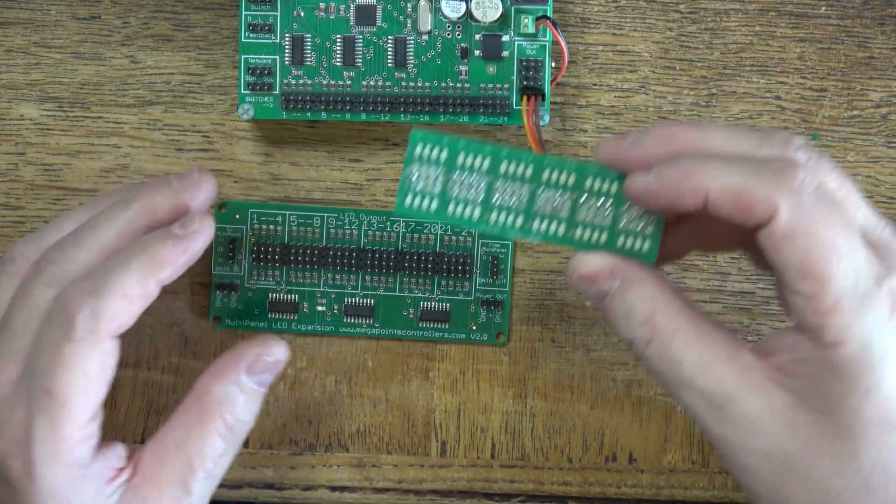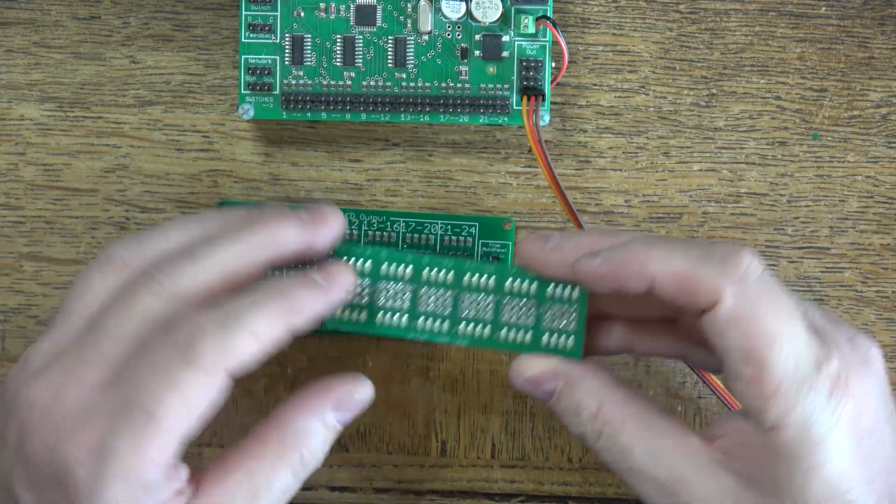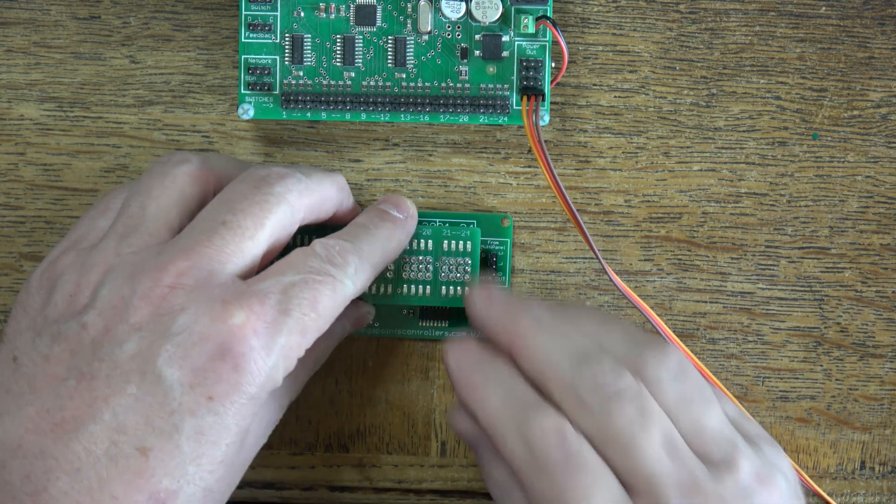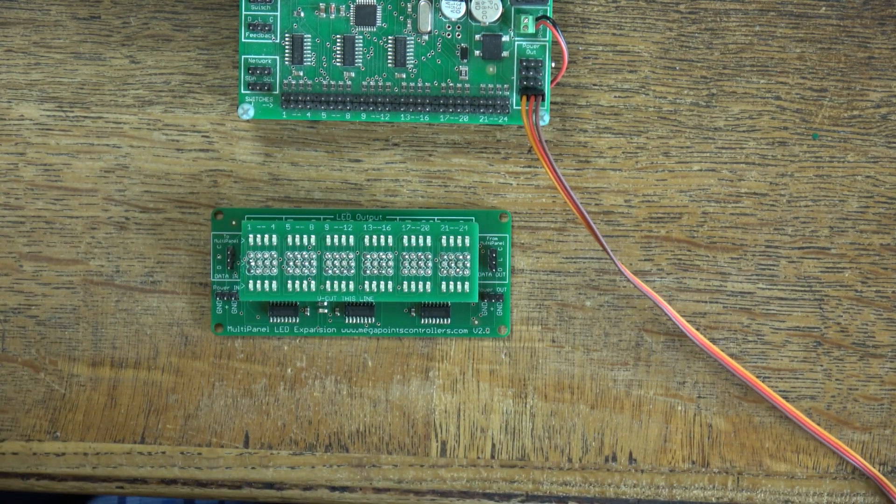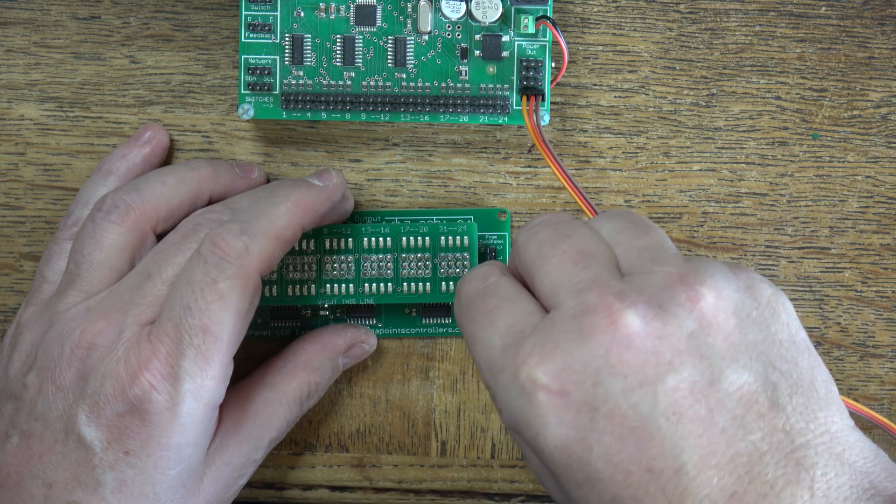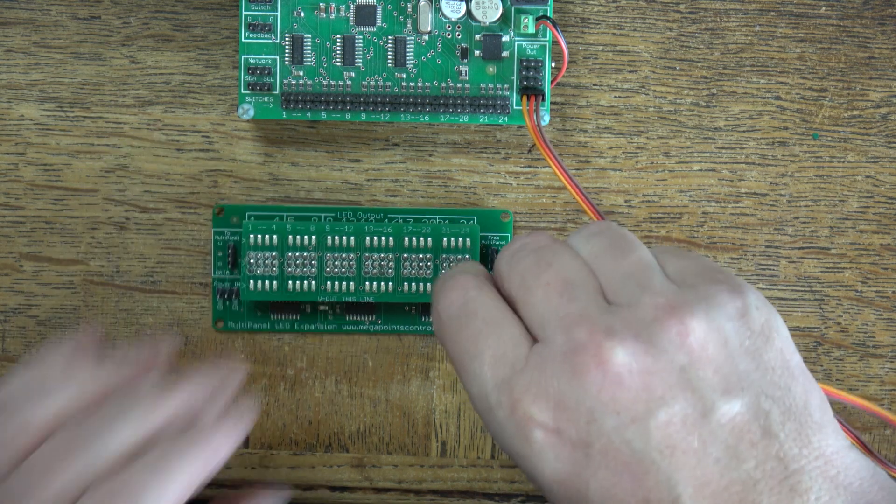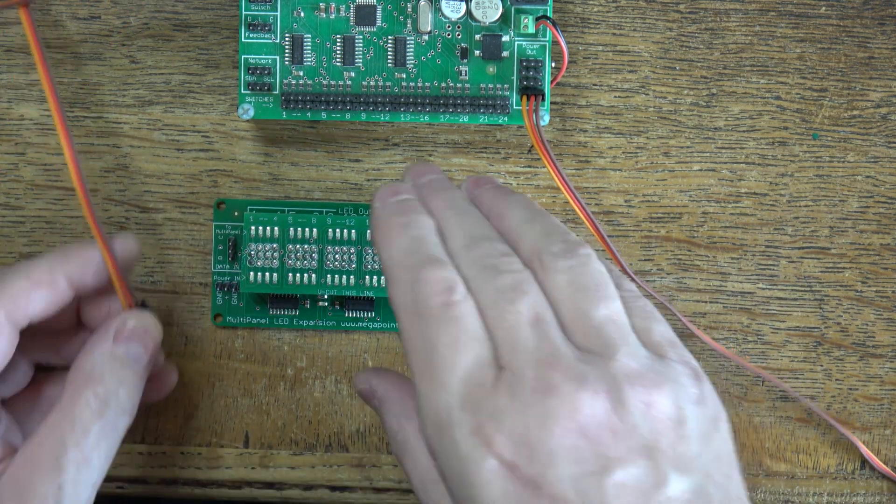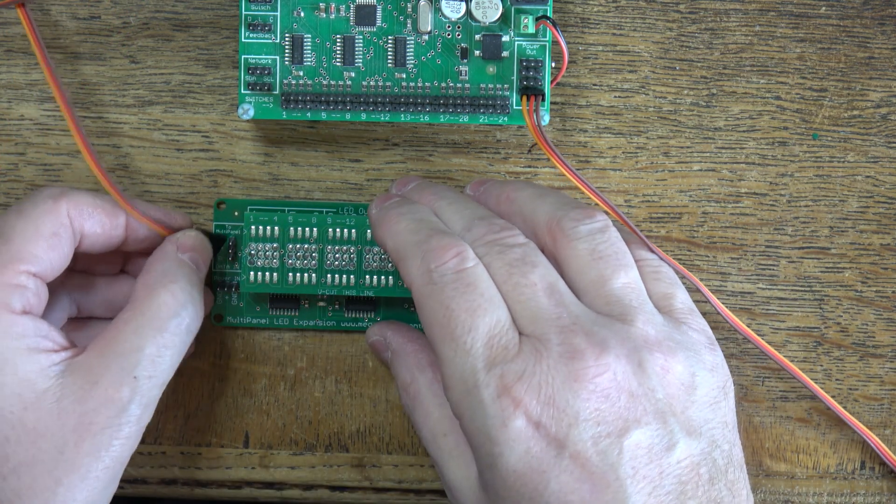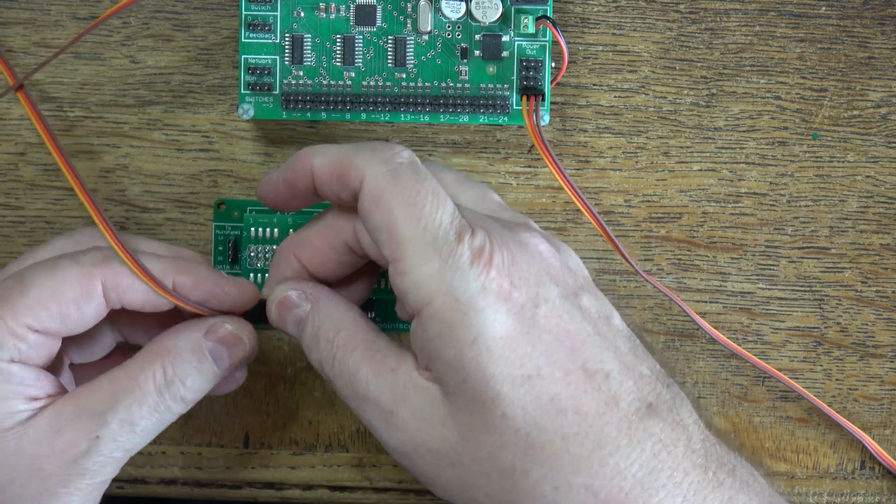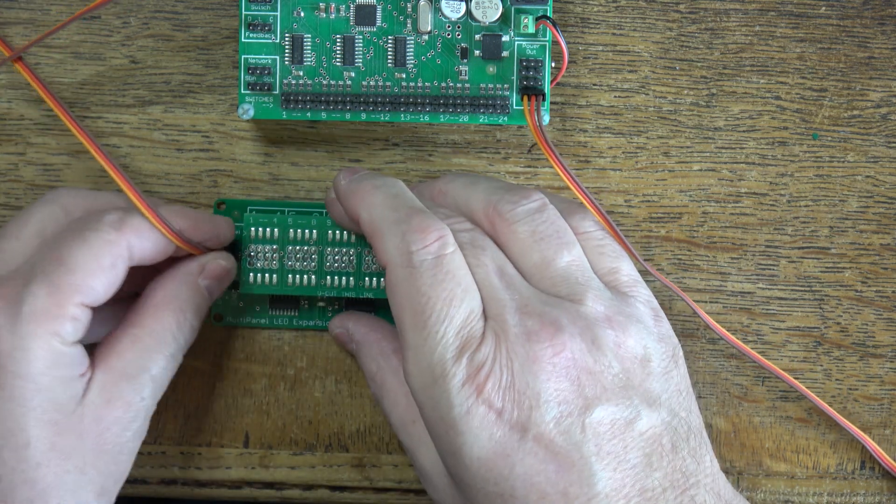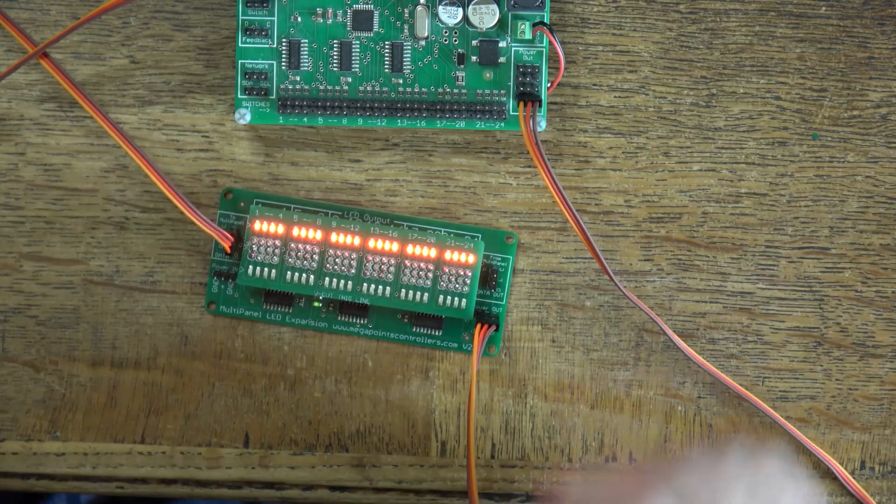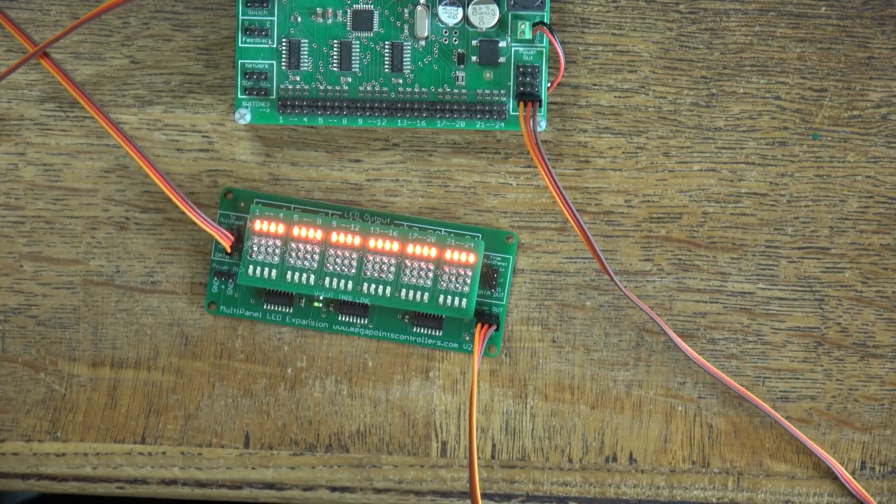I have a little test LED set here, drop it on, connect power, connect the output, turn on the multi panel and see what we have.